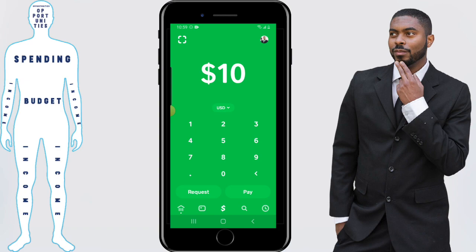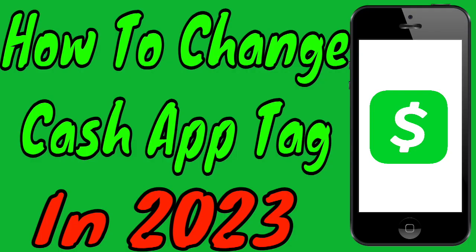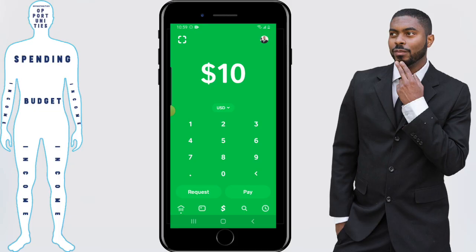And if you want to know exactly how you can change your cash tag, because you may have a particular name you want to use, you want to check this video out that goes over the process of how to do that. This has been Elijah with Financial Anatomy. Don't forget to subscribe if you're new and hit the thumbs up button if you found value in the video. I'll catch you next time. Don't forget to get out there and take control of your financial destiny.